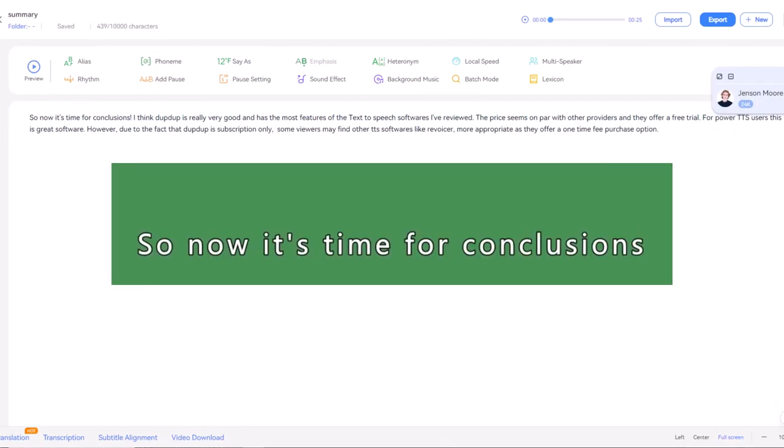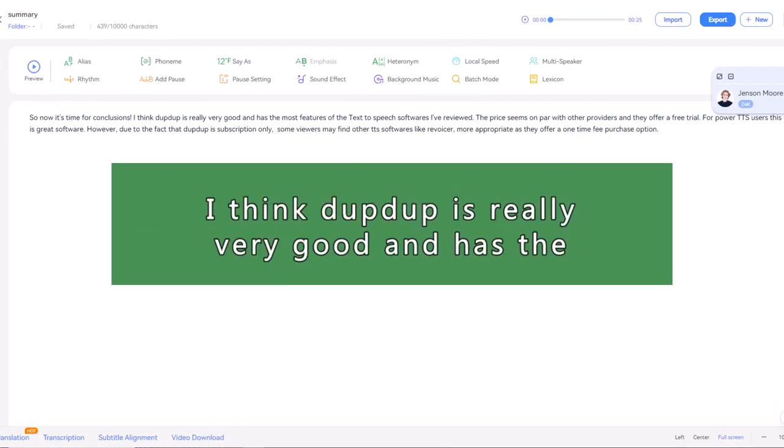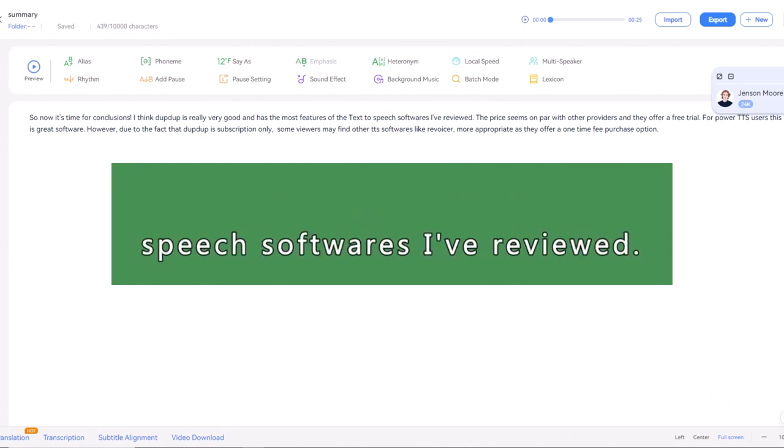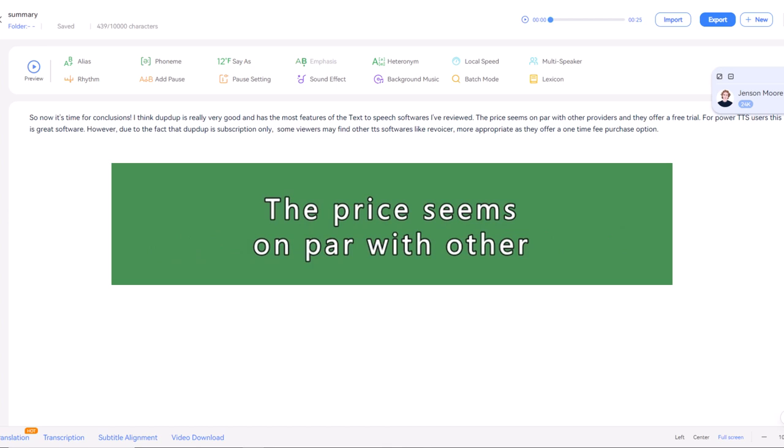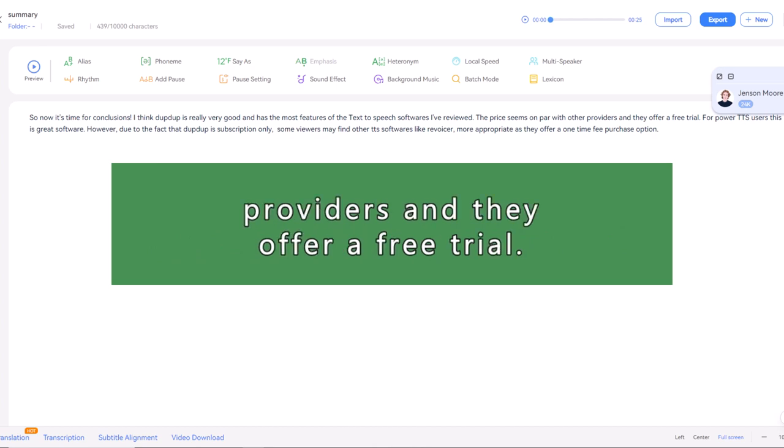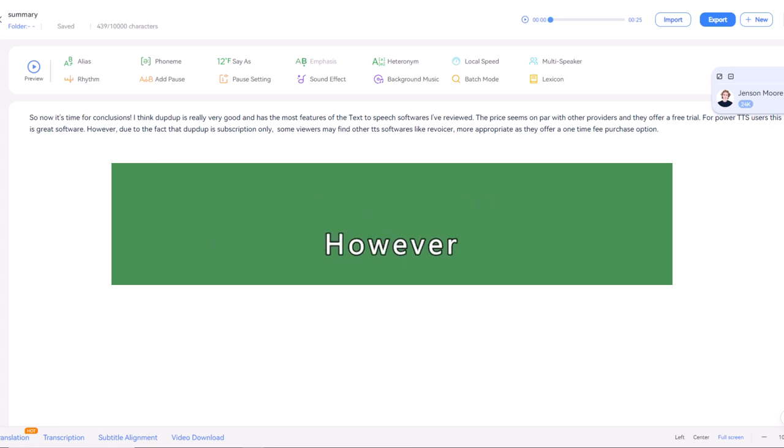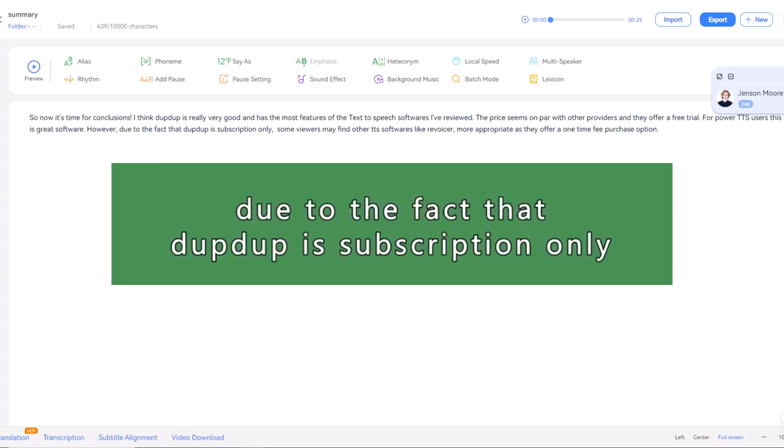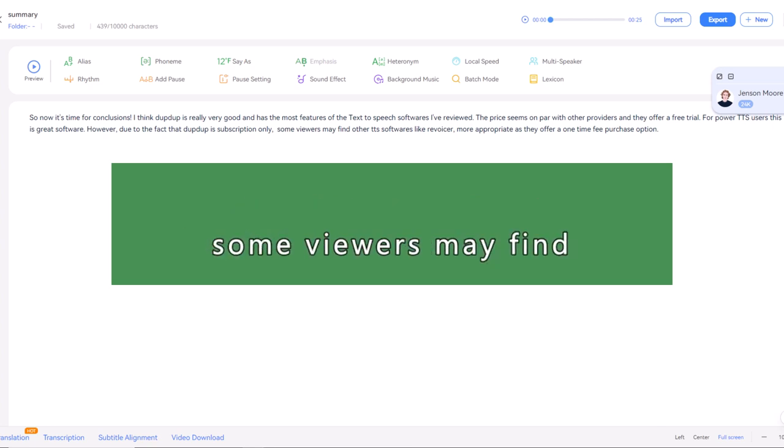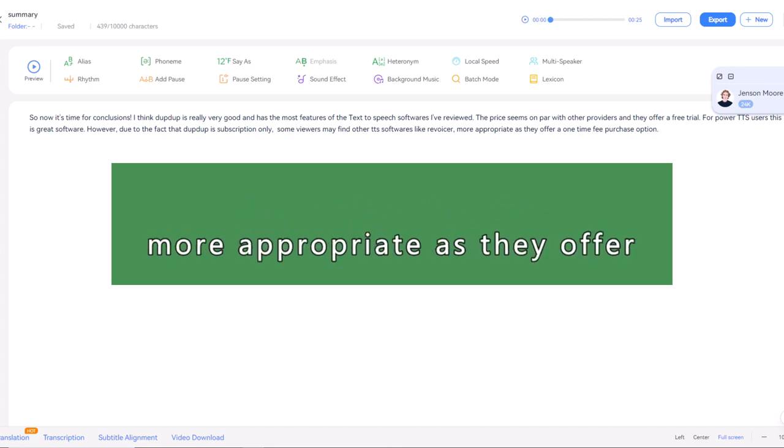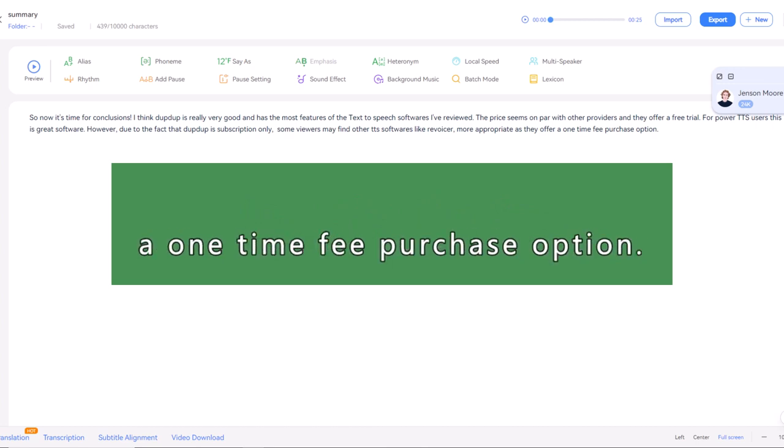So now it's time for conclusions. I think Dub Dub is really very good and has the most features of the text to speech softwares I've reviewed. The price seems on par with other providers and they offer a free trial. For Power TTS users, this is great software. However, due to the fact that Dub Dub is subscription only, some viewers may find other TTS softwares, like Revoicer, more appropriate as they offer a one-time fee purchase option.